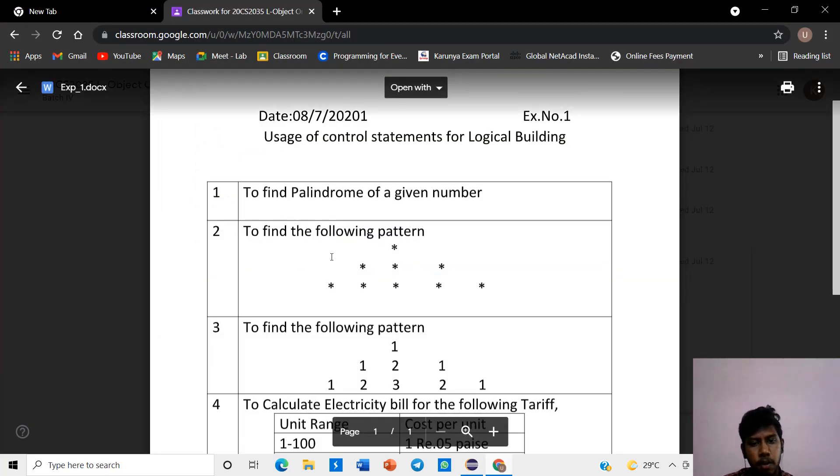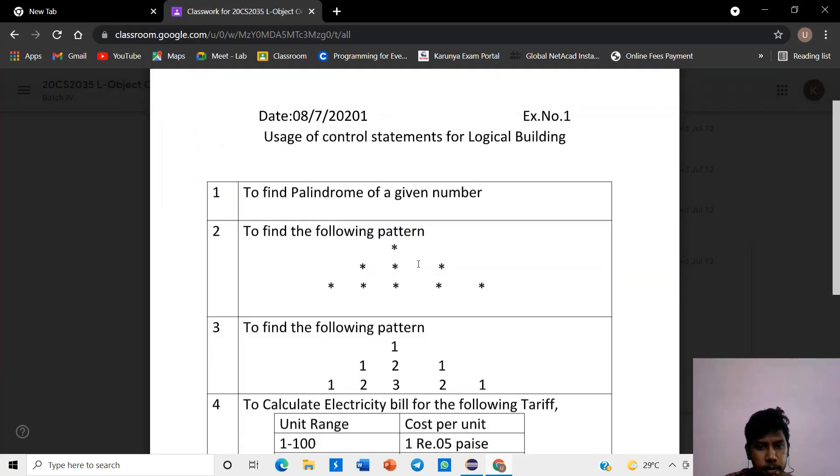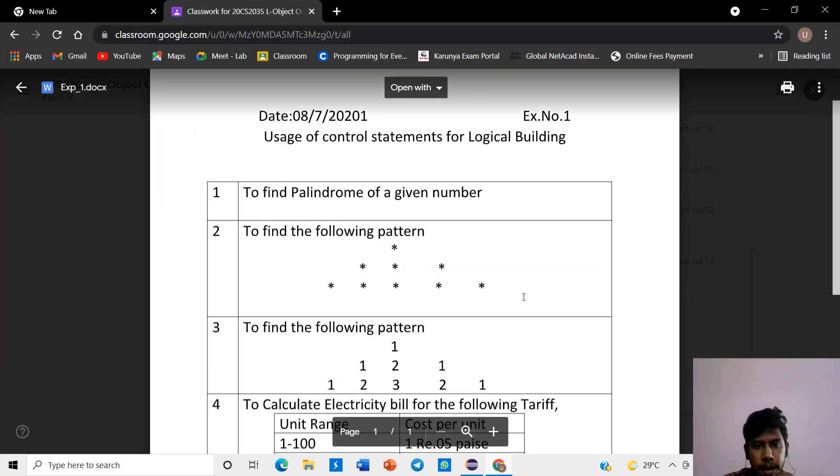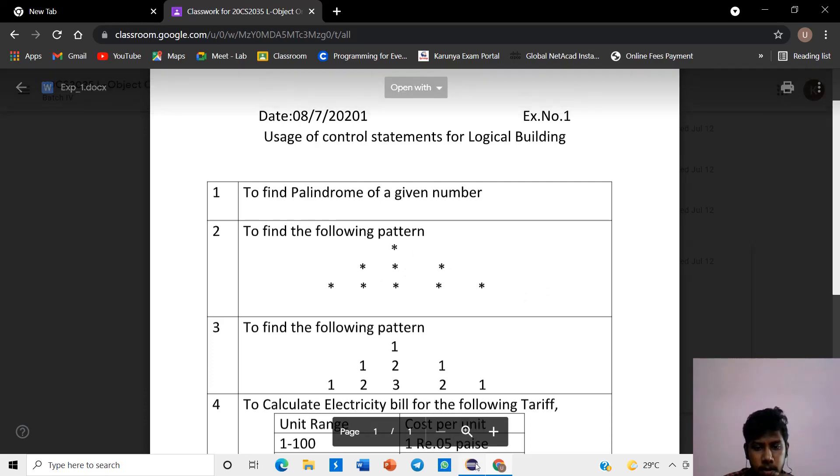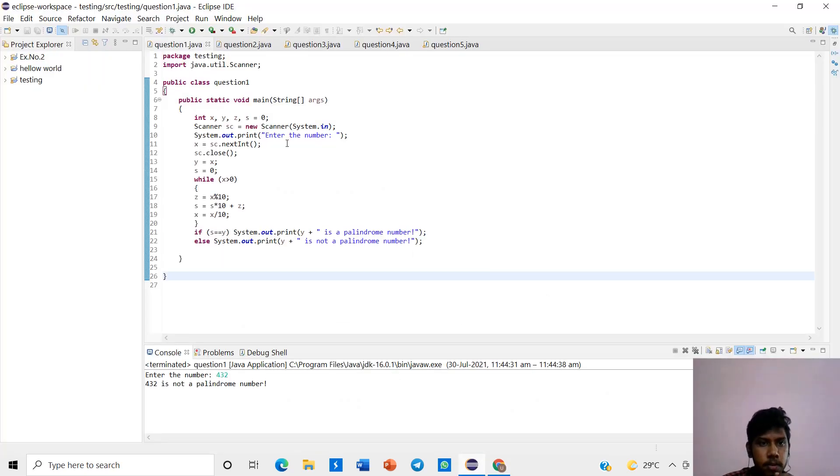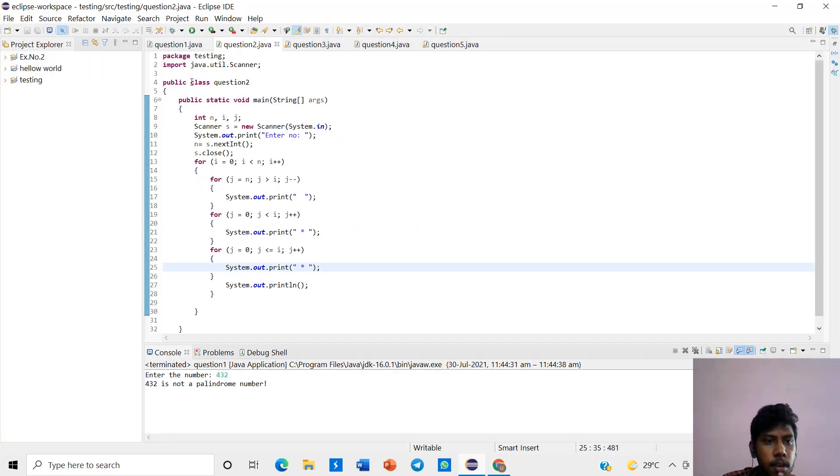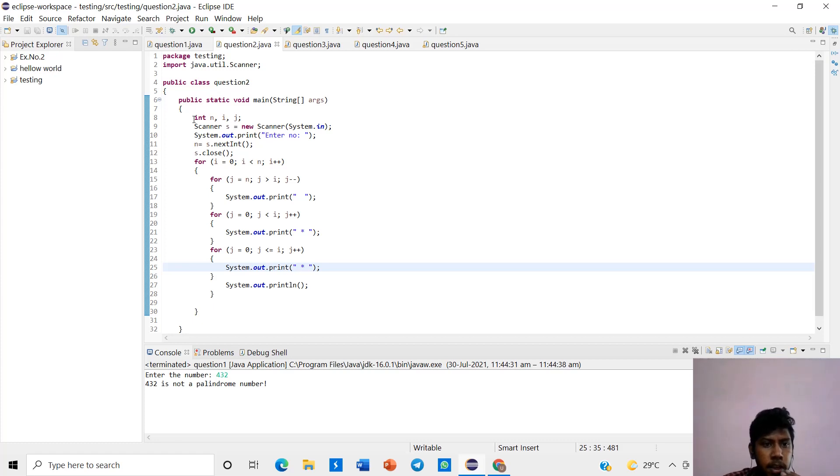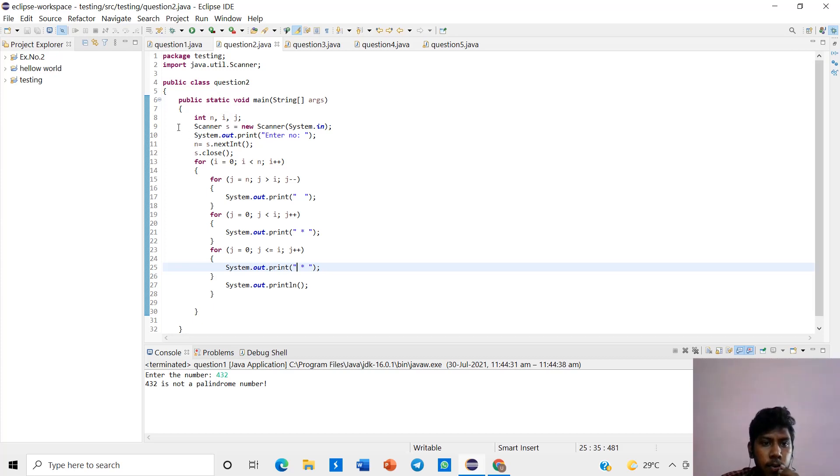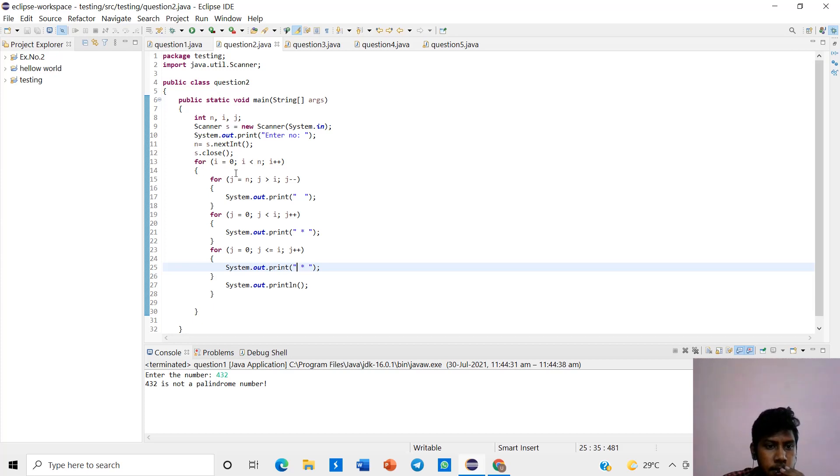So let's second question. To find the following pattern using the star function. And that they will be using int data type i, j, scanner. We want to give a user input, so is using scanner function. In this, we are using for loop.